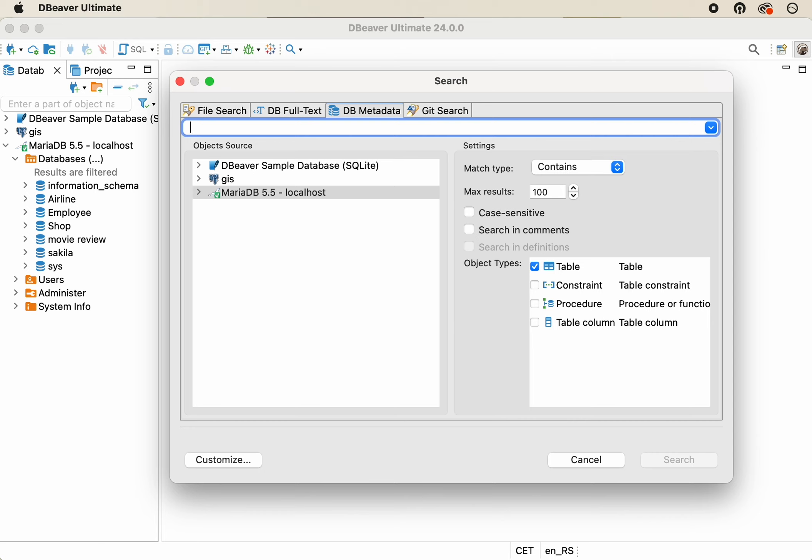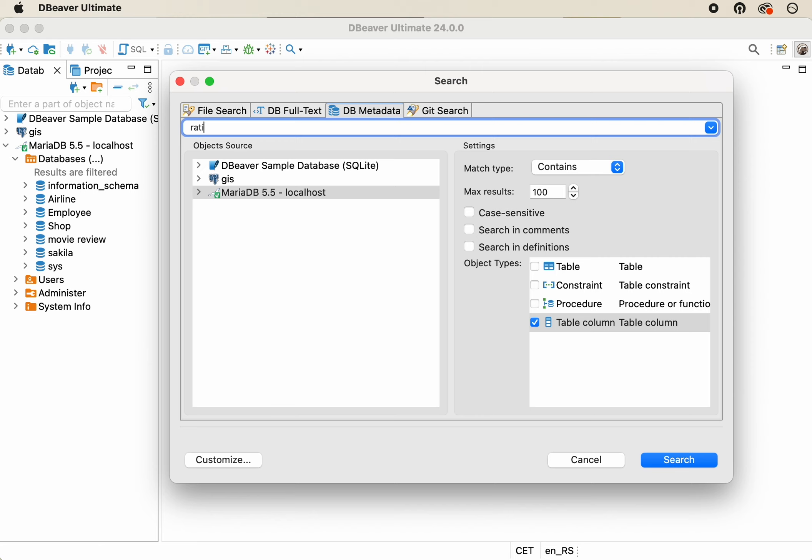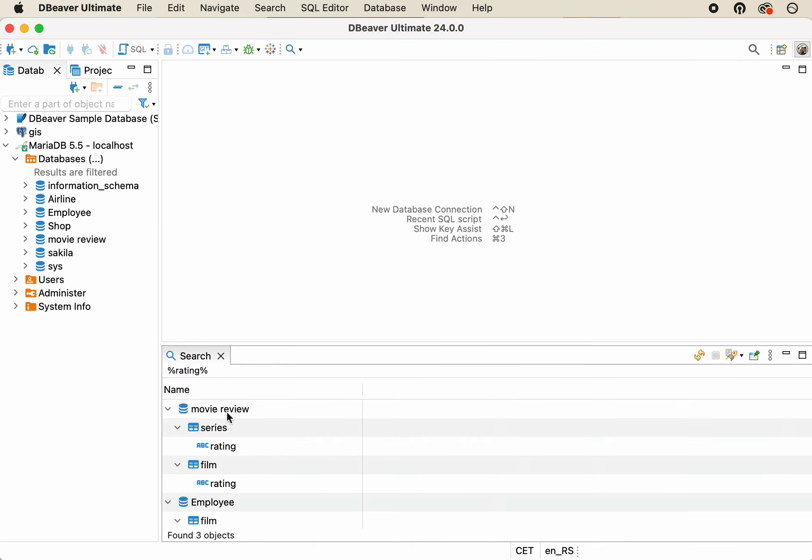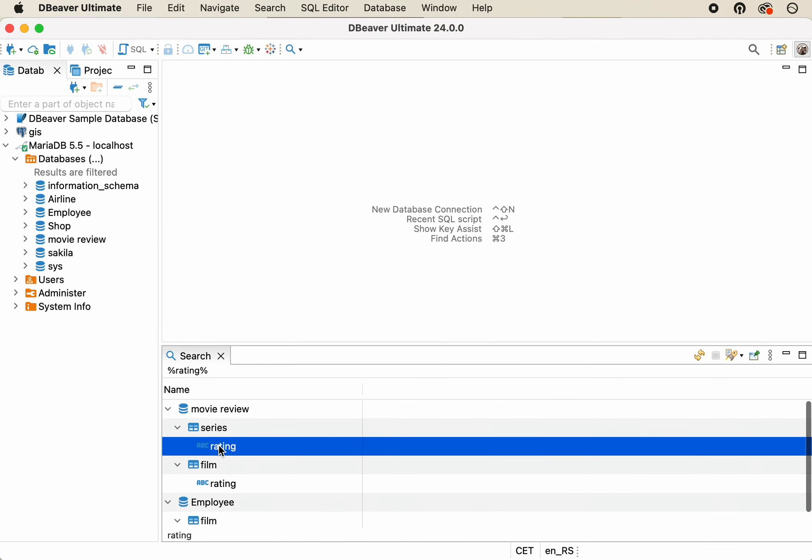In our case, this is known that the desired column contains the word Rating. Let's go back to the Search window and try to find this column. To do this, we'll select the object type, Table Column, and enter the right word in the search field. We got several search results, and now it's easy to select the desired one.